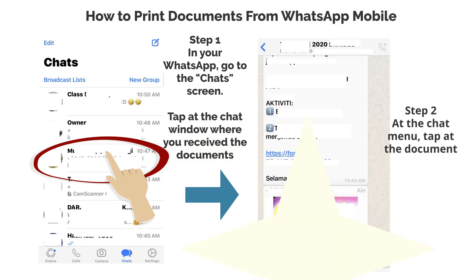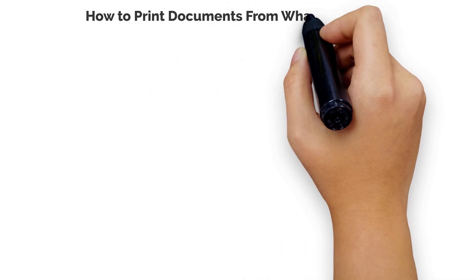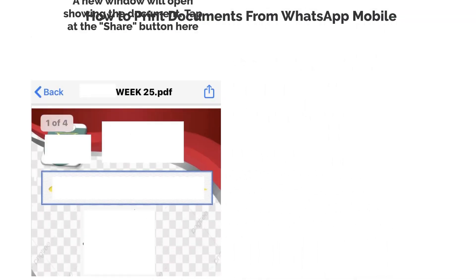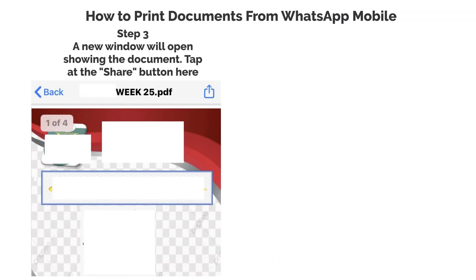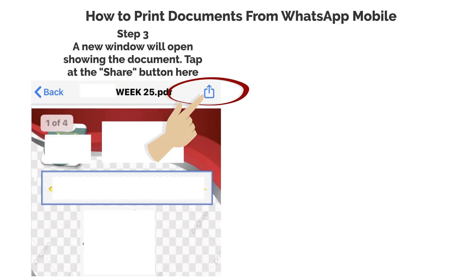Step 2: At the chat menu, tap at the document. Step 3: A new window will open showing the document. Tap at the share button here.